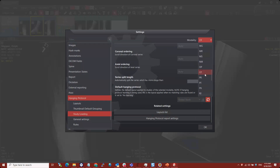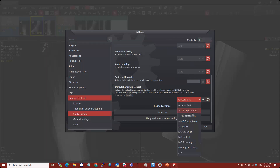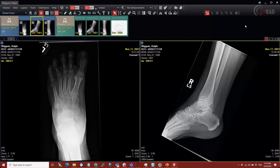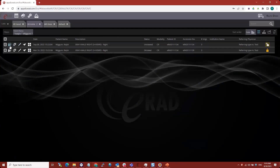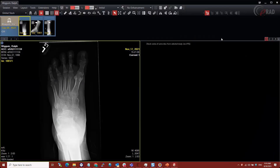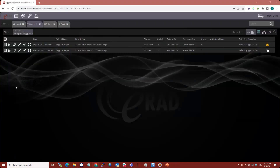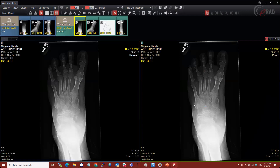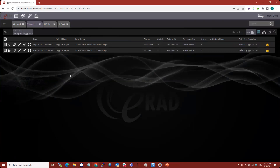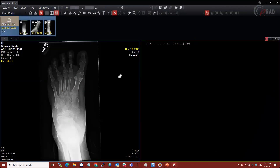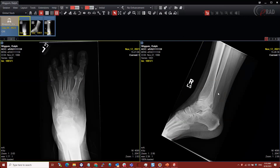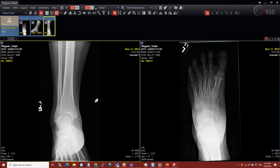Now if I close and reopen the study, I've got my Global Stack. This one doesn't have a prior, so the second page is empty. But if I open it with a prior, it's there — I can go to page two and see the prior stack. For x-rays, this is nice because if page two is empty, it tells you there's no prior. I can scroll through either frame and line them up however I like — my PA and lateral chest, or two different views side by side.